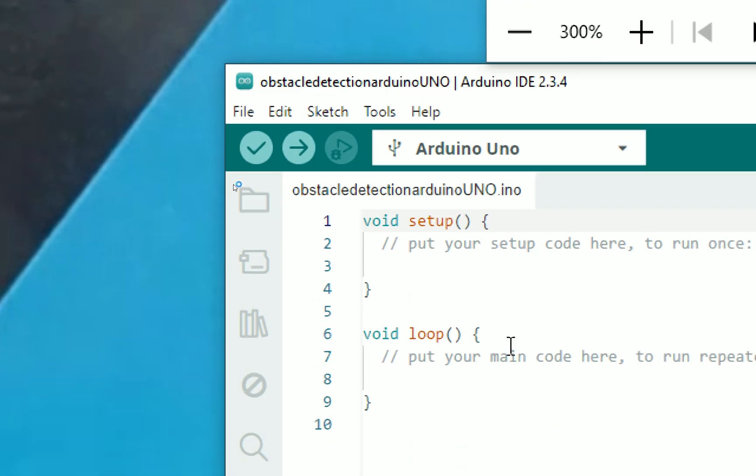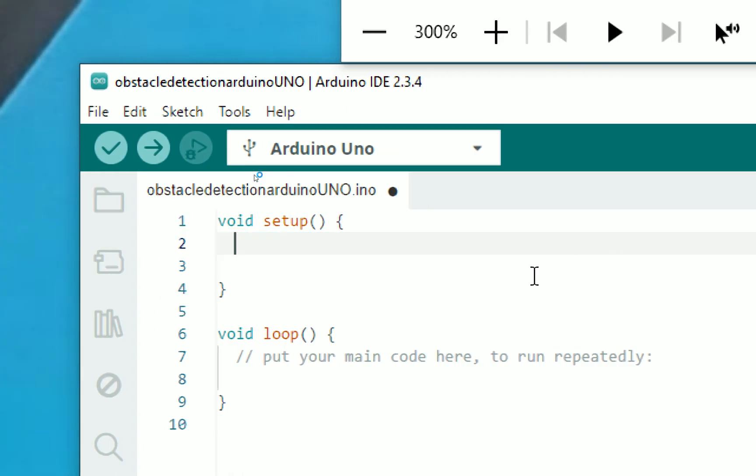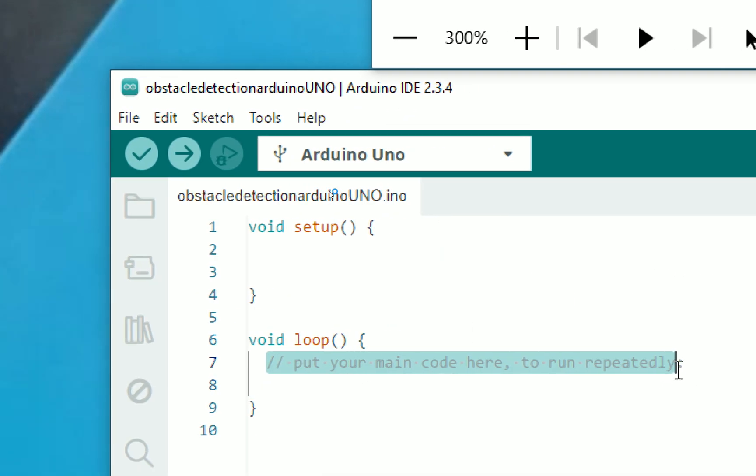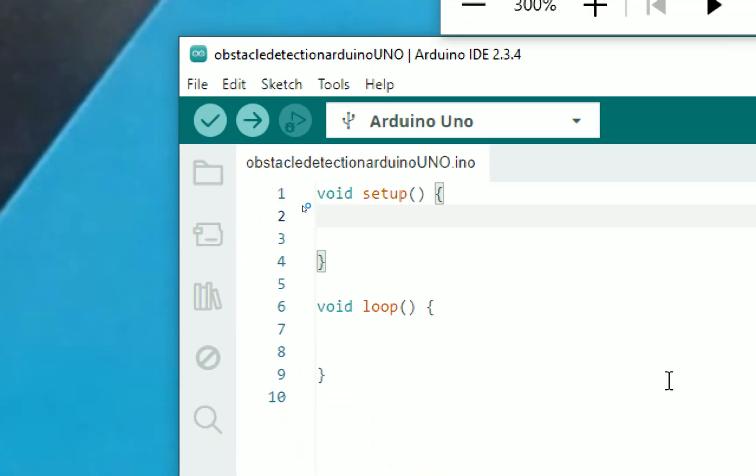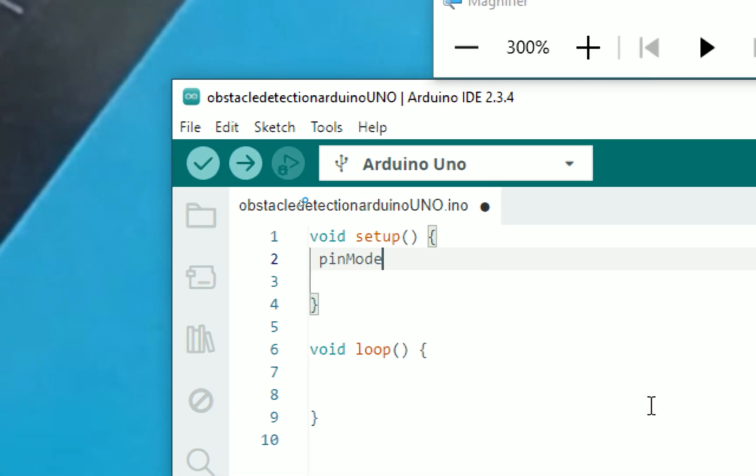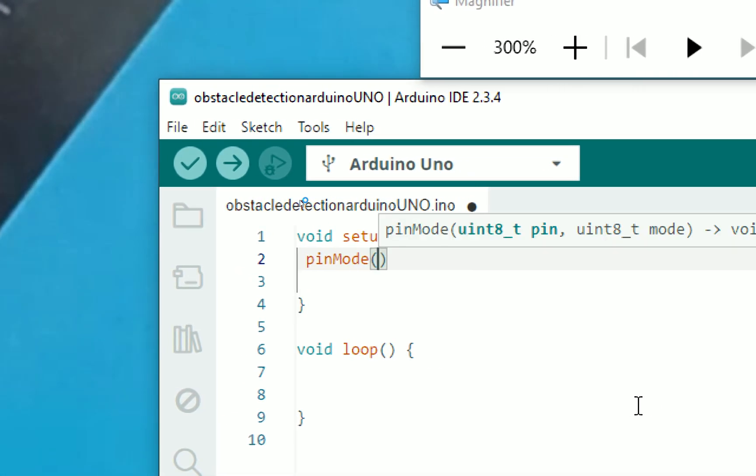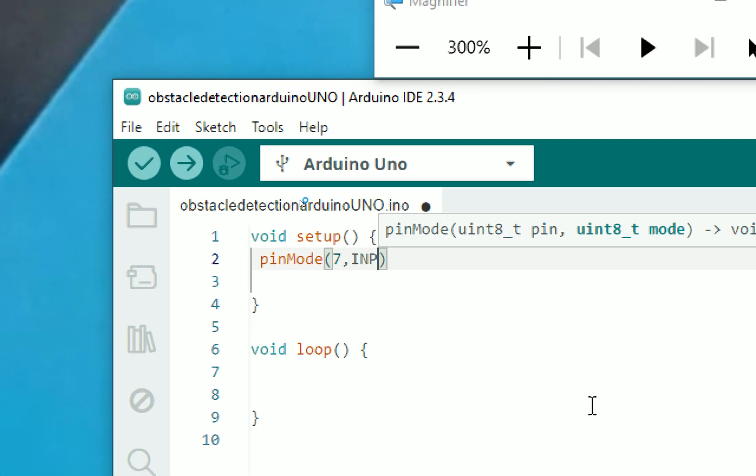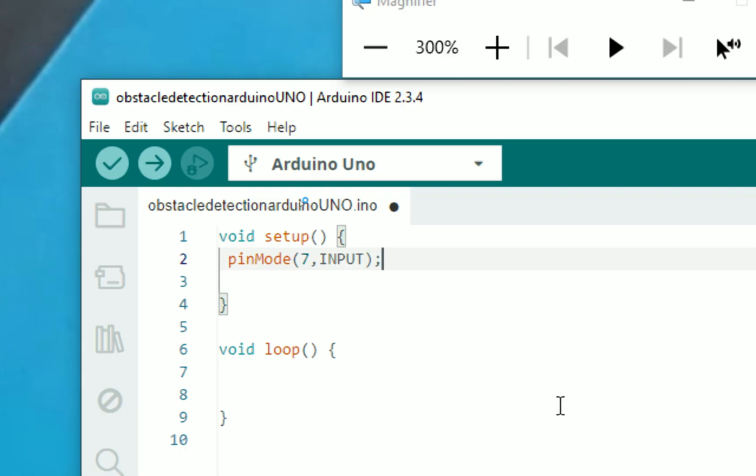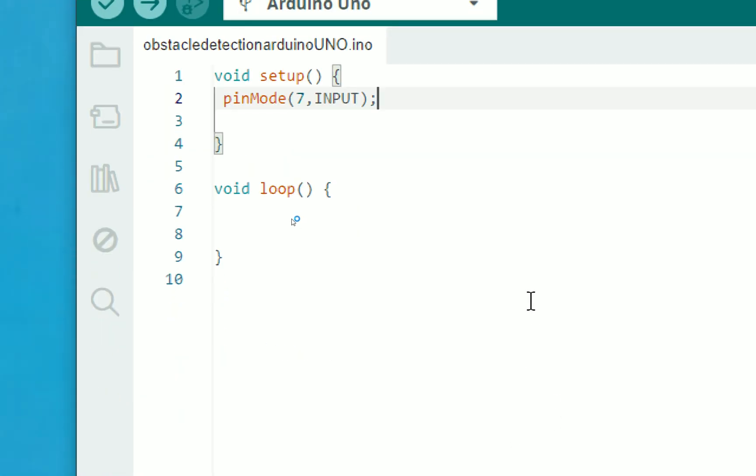Now these two comments are by default. I just remove them. I don't want them. This is a one-time loop and this one is a forever loop. Now first of all, we need to initialize our pin on which our obstacle detection sensor is connected. That is pin number seven. I write pinMode, input pin, that is pin 7 and declared it as input because this pin will be responsible for reading the data coming from the sensor.